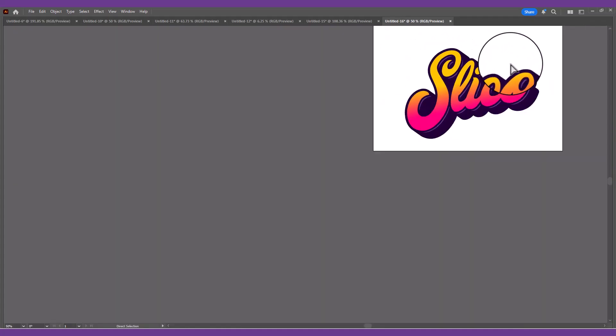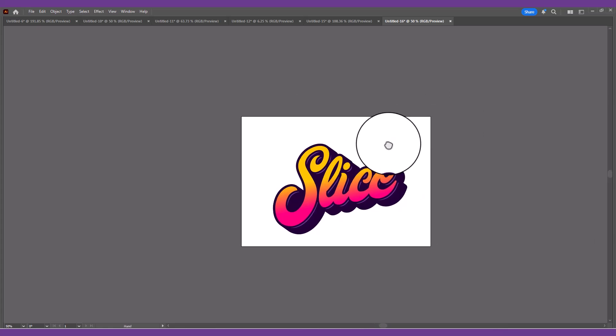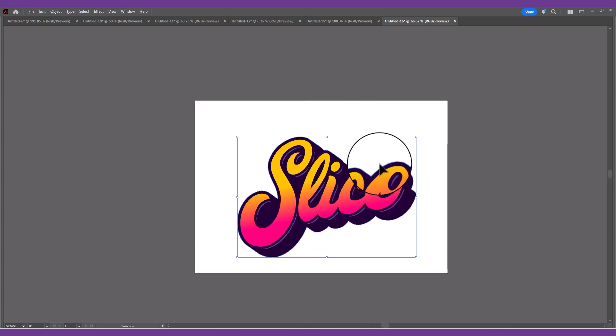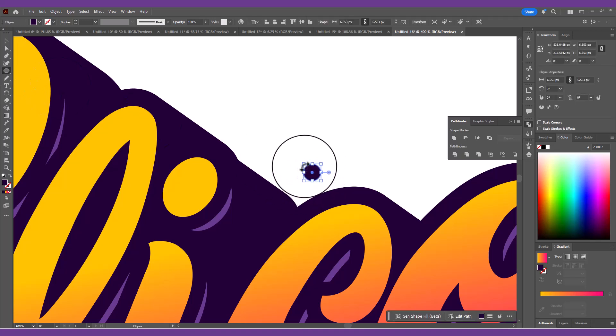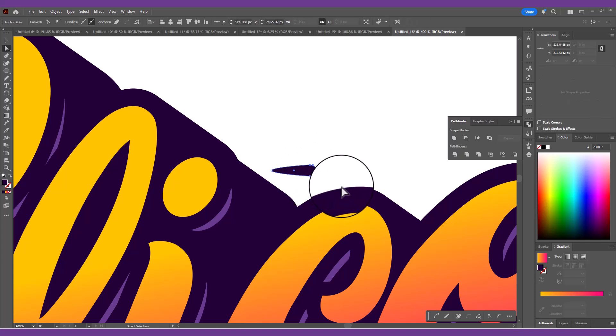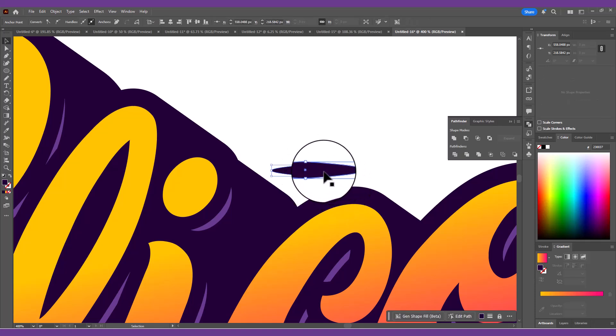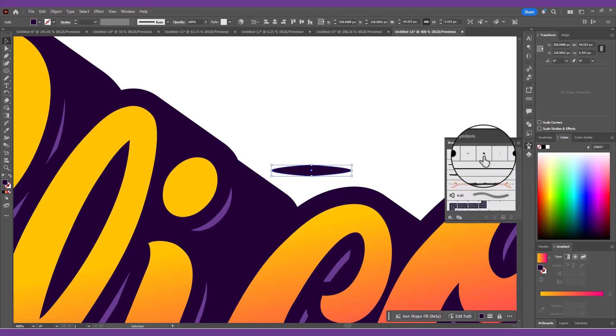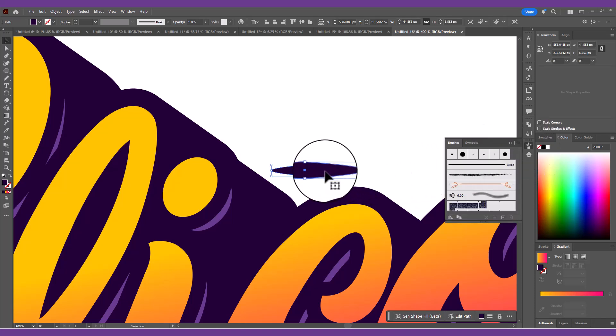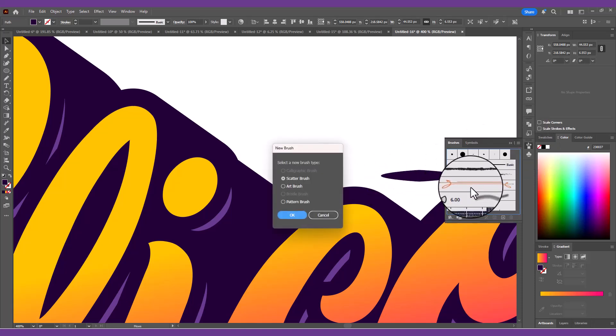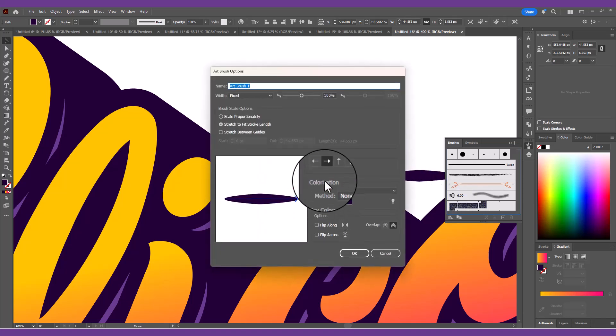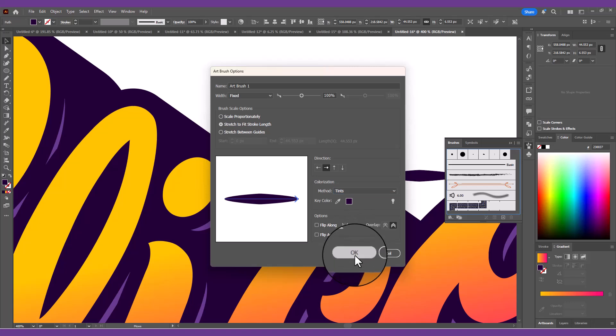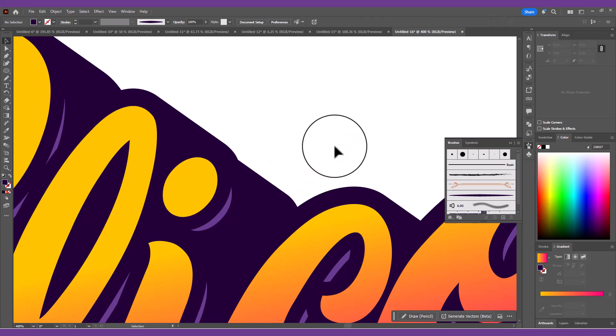Any tiny parts can be cleaned up by deleting them with the direct selection tool. Next, we're going to create a custom brush, which we'll use to draw some highlights. Draw a small circle on the artboard, then use the direct selection tool and extend the two side points to make a tapered shape. Click the New Brush icon in the Brushes panel and choose New Art Brush.